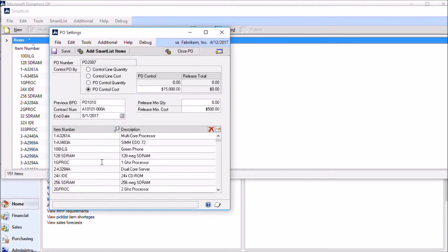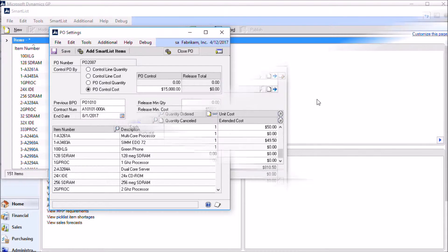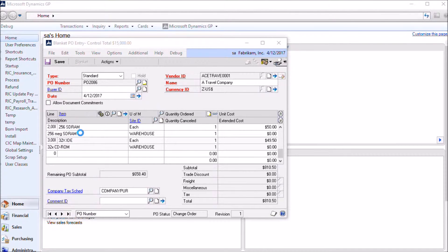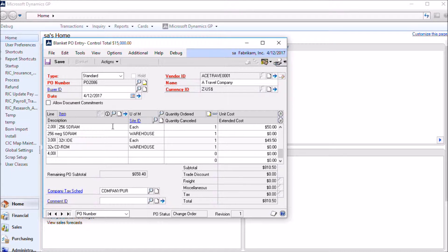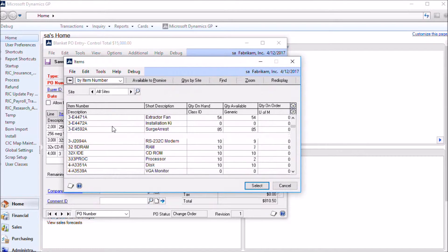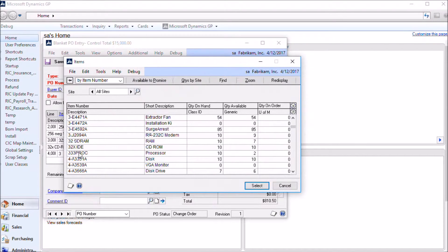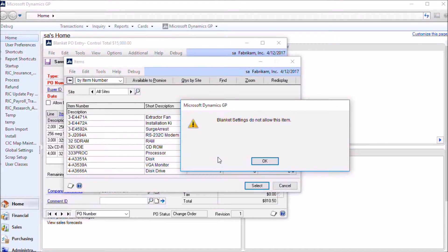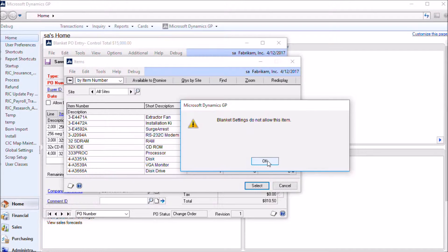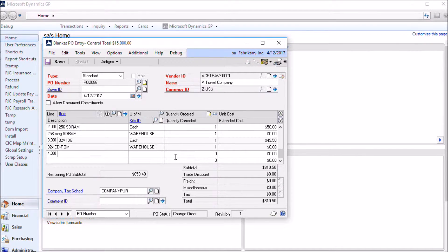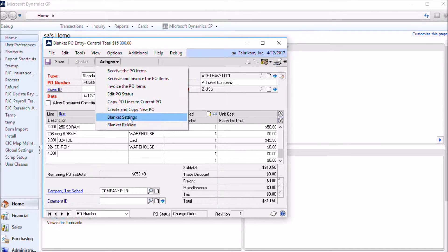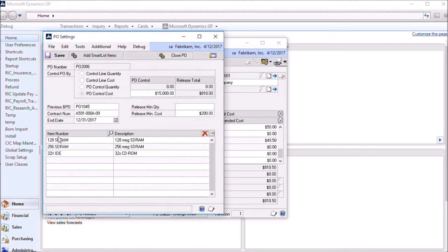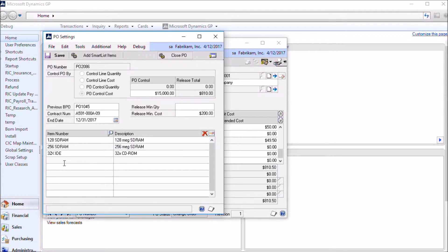So next we'll take a look at adding control lines and release lines and working with those release lines and doing PO receipts. Okay, so we have a blanket PO. We already have a few control lines on it. Adding a control line is just like adding a line to any other purchase order. In this case we want to add 32 ST RAM. You see when we try to select that item, we get a warning that blanket settings do not allow this item. And as you see you can't get past it. So your only option there is to clear it. This goes back to the PO settings that we were looking at earlier. So this PO only allows these three items. Since we're trying to enter an item that isn't allowed, we're getting that warning message.